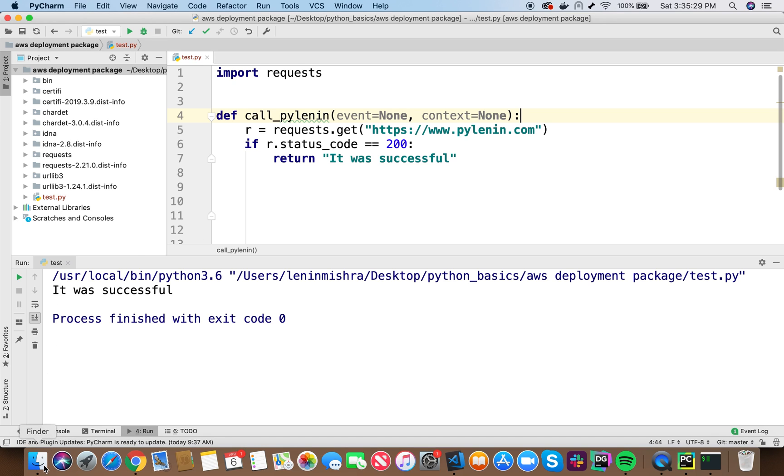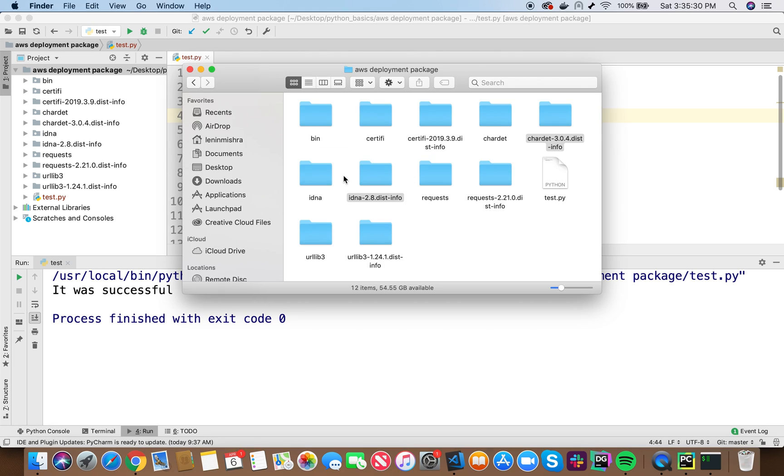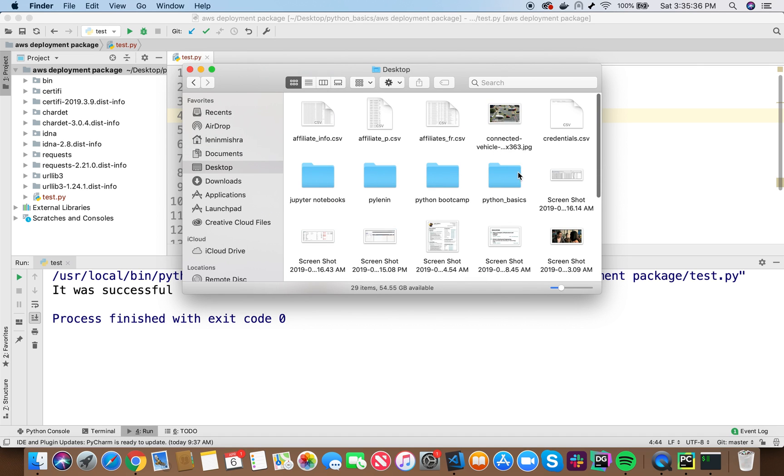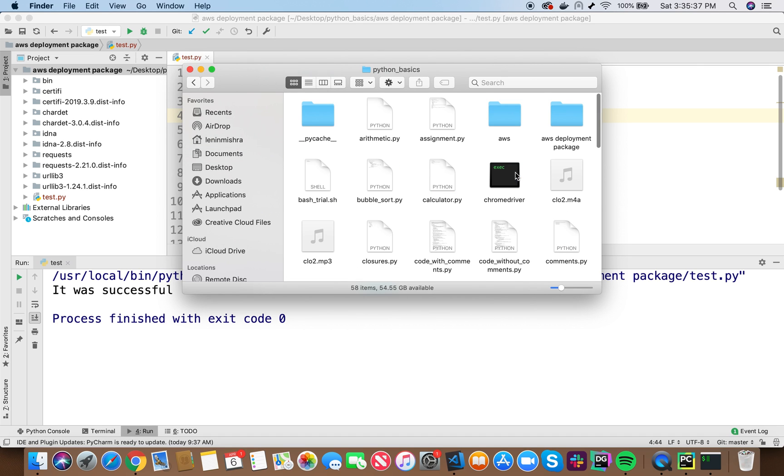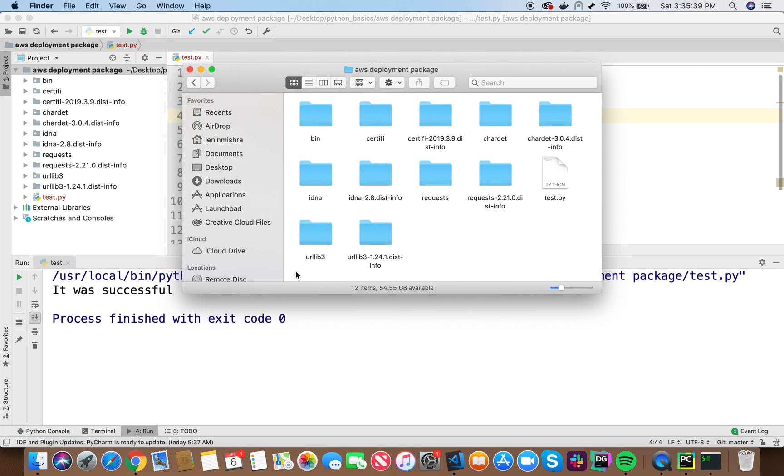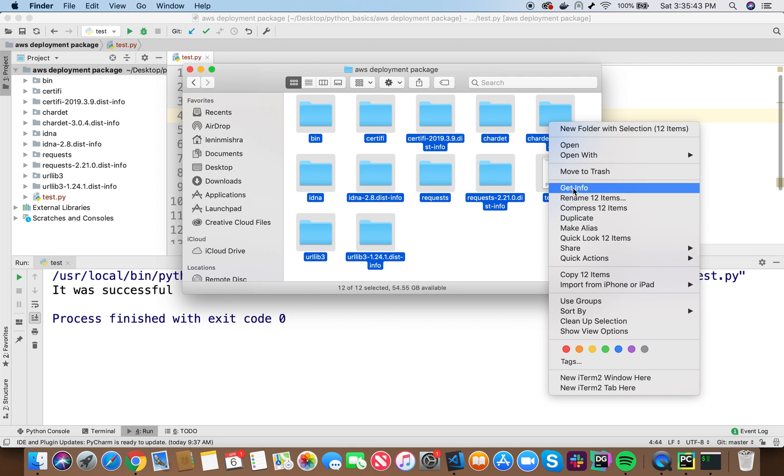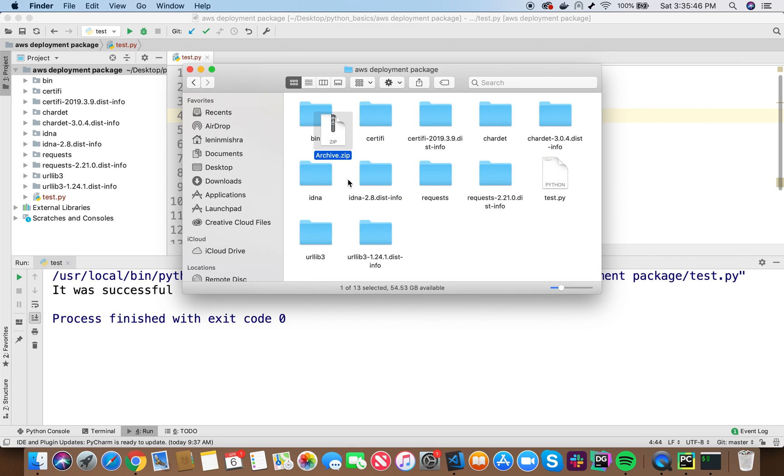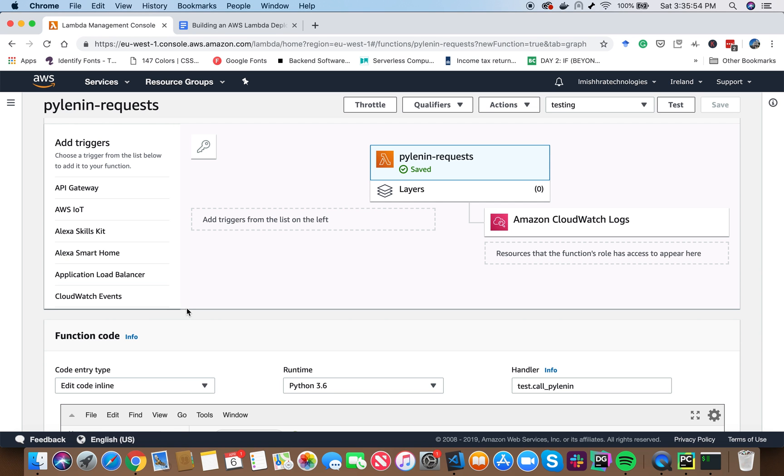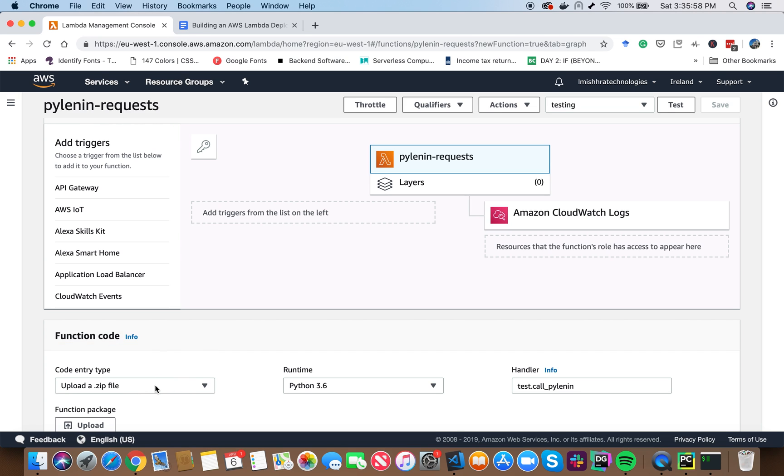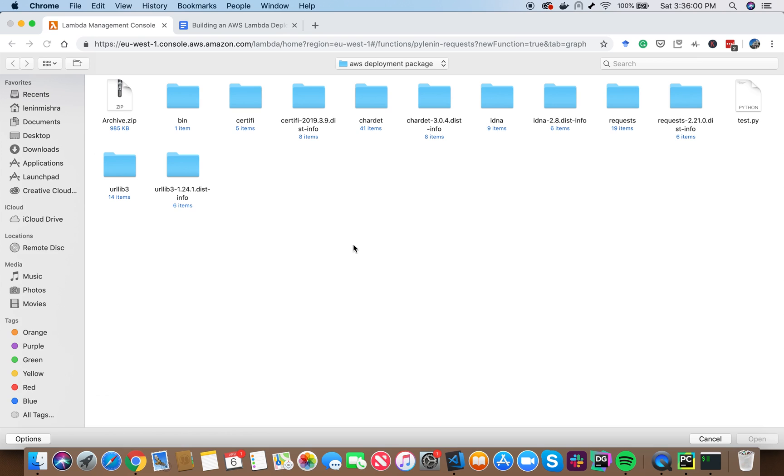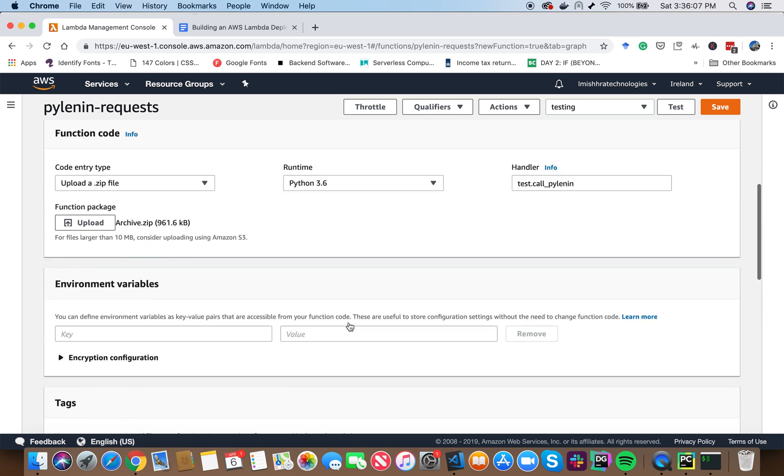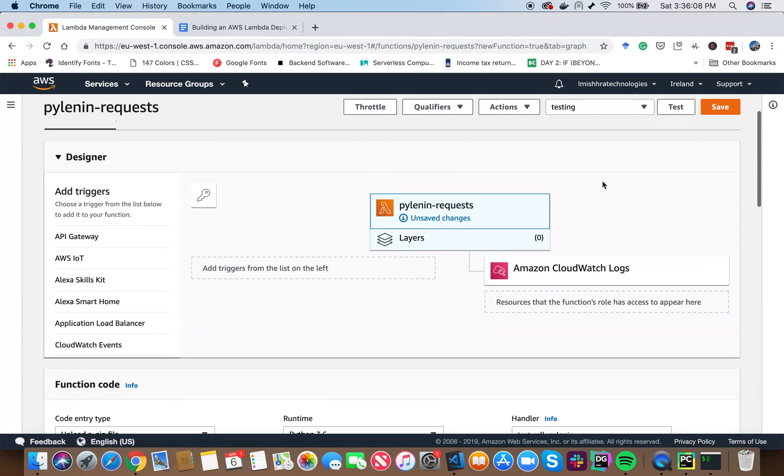The next step is creating the zip file. So here you can see these are the folders. Let's go back to the folder destination again. And now select everything inside this folder and then zip it. I'm using compress here. If you're using windows, there must be something else. So now we have created an archive.zip file. Here you can see and we have to upload it to our AWS Lambda environment. So go ahead here, choose upload a dot zip file, then do upload and then choose this archive.zip that we created just now. Let's go ahead and save it.